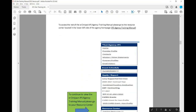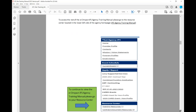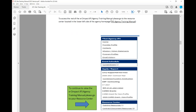To access the rest of the EC Impact JFS Agency Training Manual, you can go at any time to the county website to obtain the JFS Agency Training Manual and the recording of this presentation. Or you can go to the Resource Center within EC Impact and continue to view this JFS Agency Training Manual there as well.